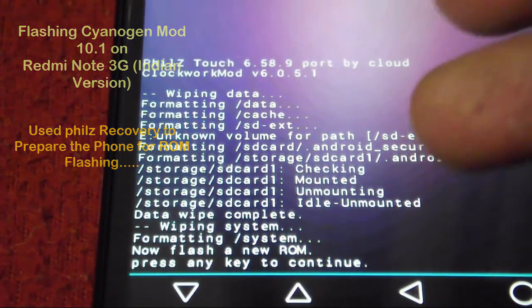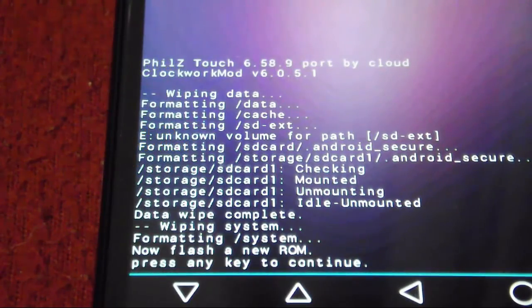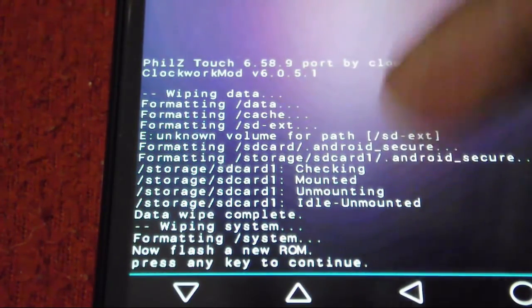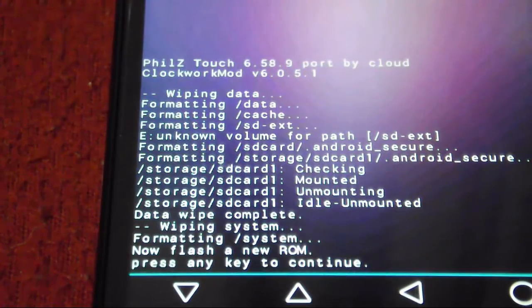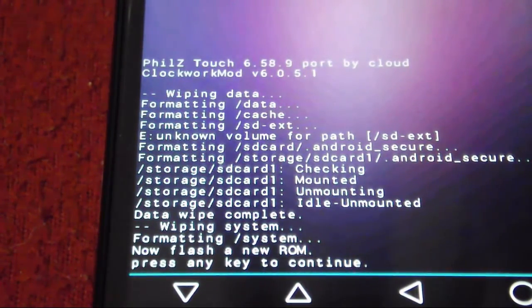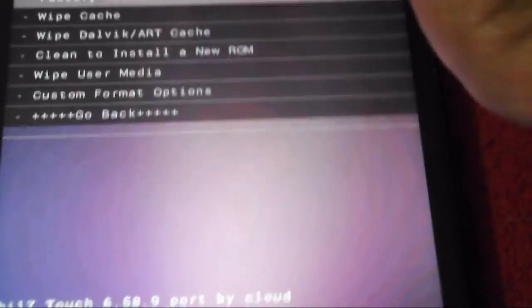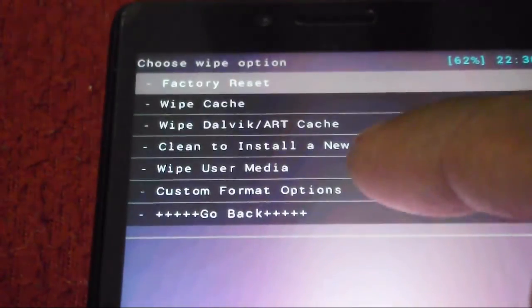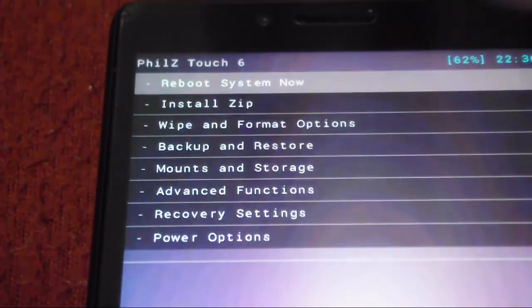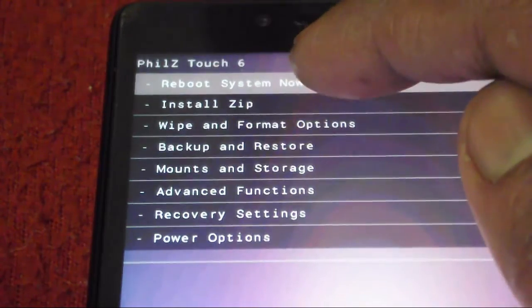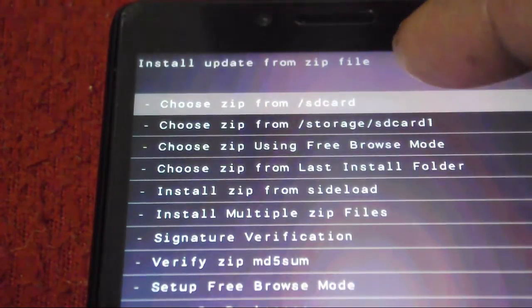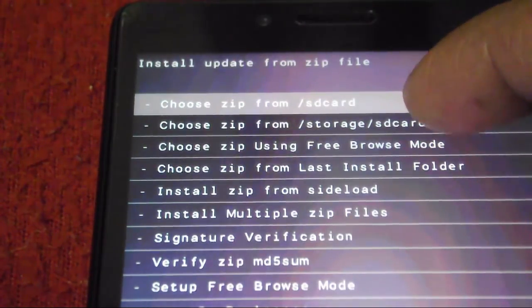Now it's showing me an option to flash a new ROM. Press any key to continue. I touch somewhere and it's giving me an option to navigate through the available options. Selecting go back, I'll install a zip file, choose a zip file from SD card 1. Now it's checking my SD card.